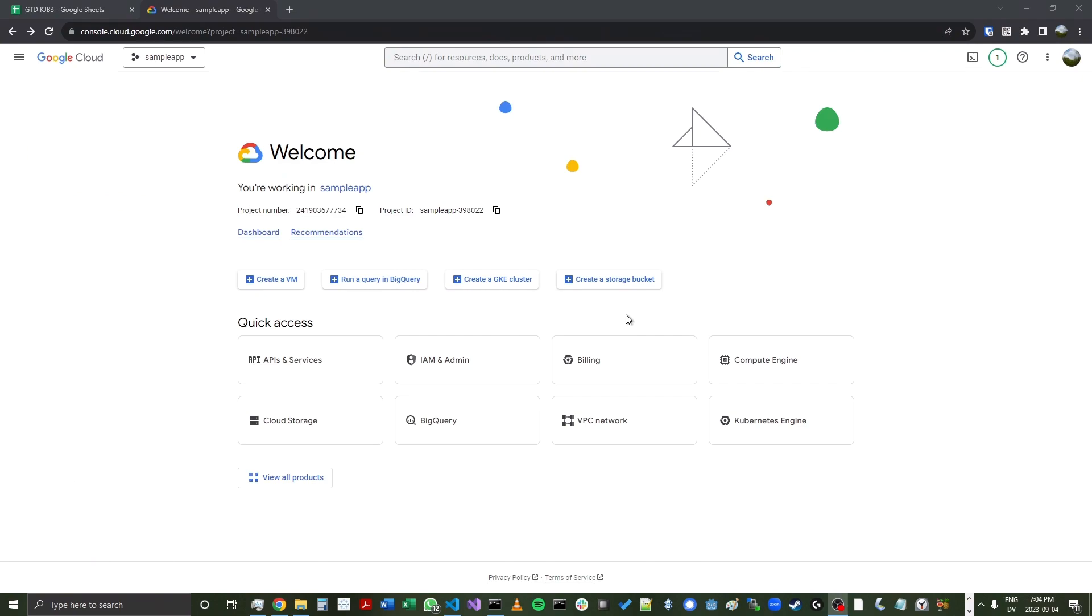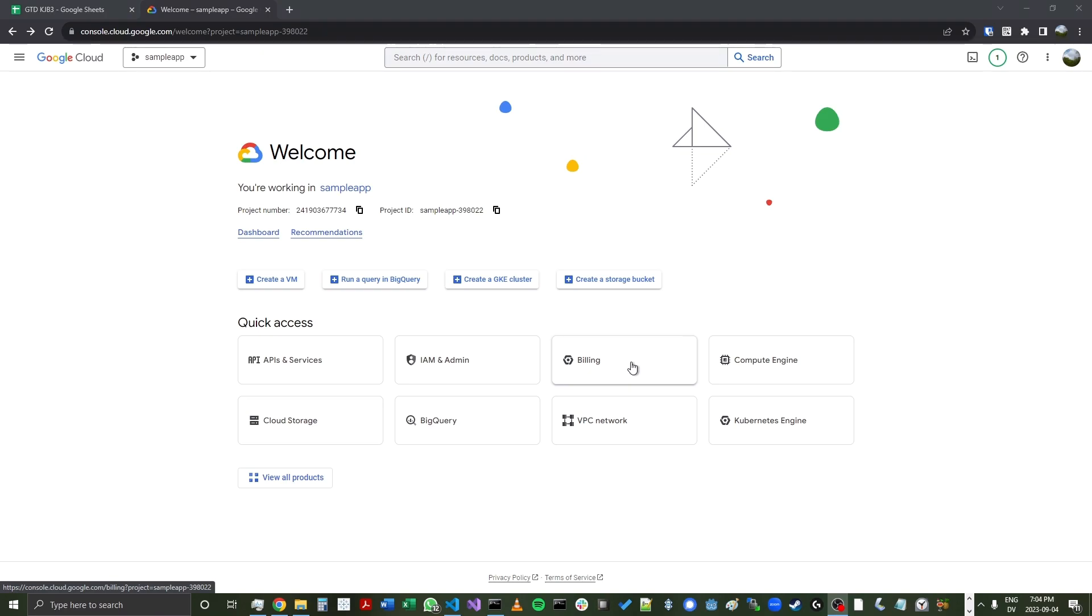You also want to make sure that your project has a billing account linked. You can do so by clicking on this billing button. In my case, it already has an account linked, so I don't need to make any changes. But if you see a message that pops up saying that there's not yet a billing account linked, just make sure to link that or create one if you don't have one.